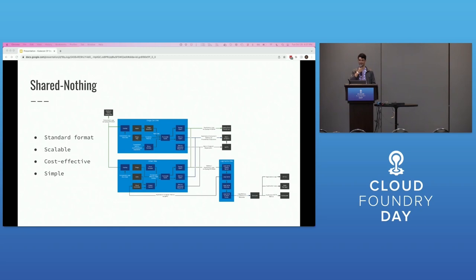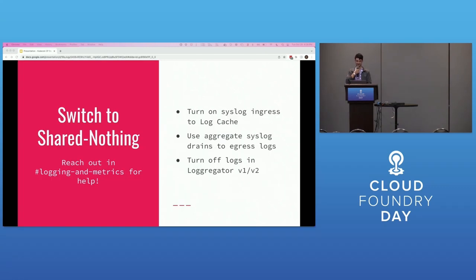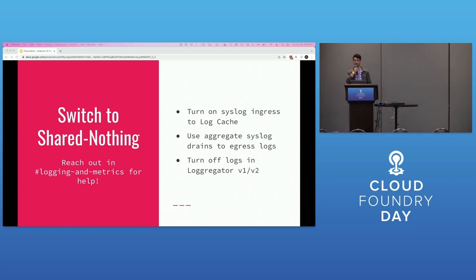Those aren't even the only benefits. Obviating the need for Doppler and LogAPI VMs could save quite a bit of money by eliminating a lot of VMs in a deployment. Plus, the diagram is so much simpler to look at.